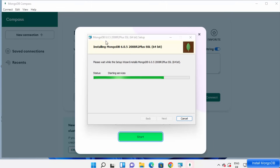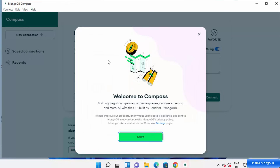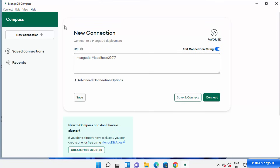MongoDB Compass is already installed and has automatically opened on Windows. The MongoDB community server installation has also finished. Click the Finish button. As you can see, MongoDB Compass has already started as part of the installation process — click Start to open it.